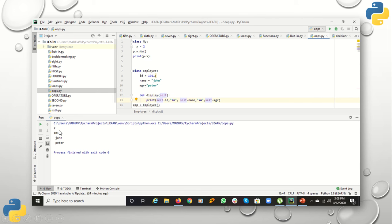You can see here I have printed the variable x, but this is possible only with the help of the object. Now, you can also define a function. To define a function you use the keyword 'def'. The 'self' parameter indicates the instance of the current class to which the function is defined. So 'display' is defined in the 'employee' class, and 'self' means it is referring to its own class.